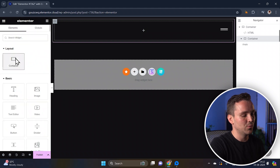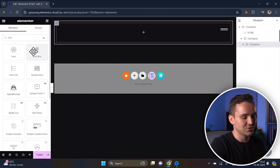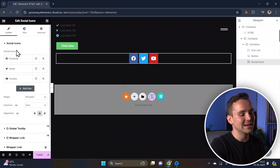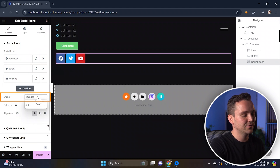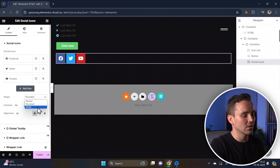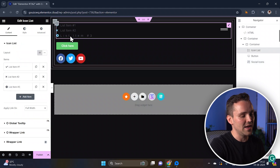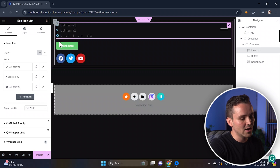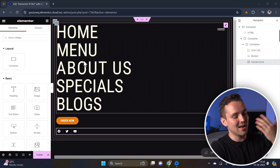Next, add an inner container that will hold different elements. Start by dragging in an icon list widget, then a CTA button, and finally some social media icons. Set the alignment of the icons to the left and change their shape to a circle. If you hover over these list items, you'll see an awesome effect thanks to the CSS code we added earlier. Now I'll style all these elements by making the text larger and adding some colour.